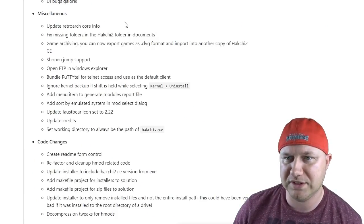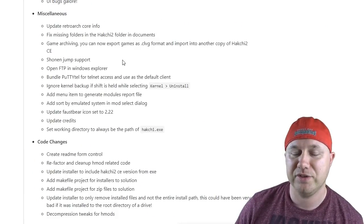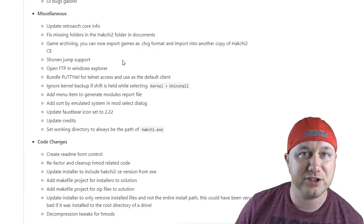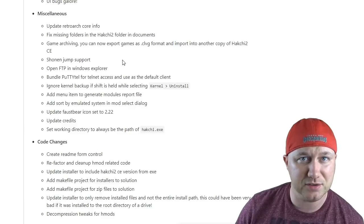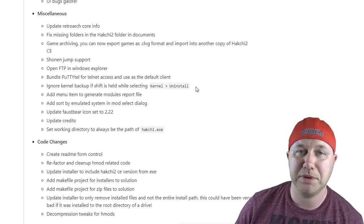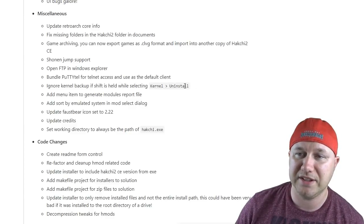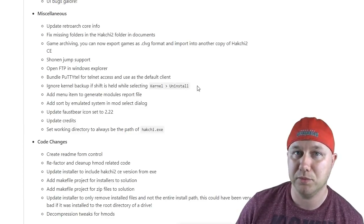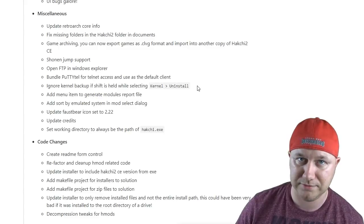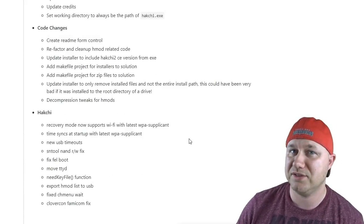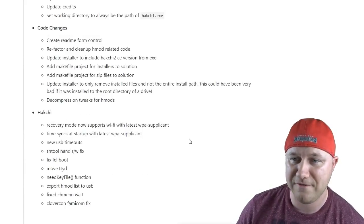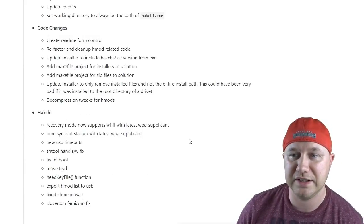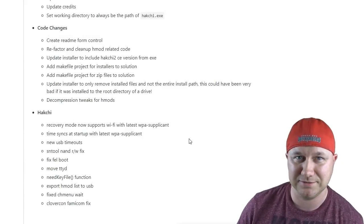Retro core info was updated. There is now support for the Shonen Jump console. If the shift button is held while hitting the uninstall button, the kernel backup will be ignored. Recovery mode now supports WiFi with the latest supplicant. Then it looks like a whole bunch of other fixes.